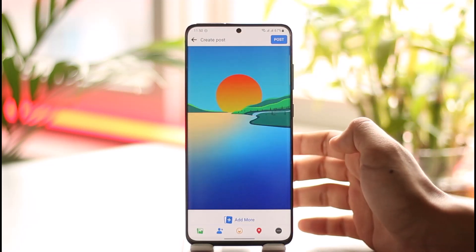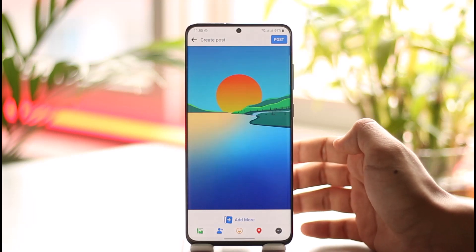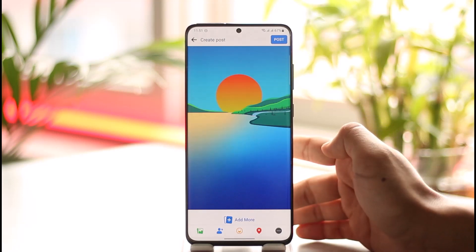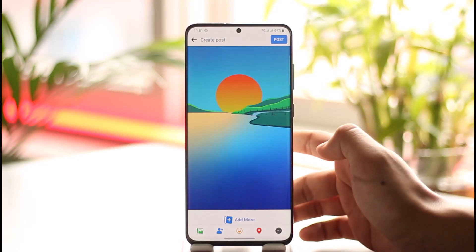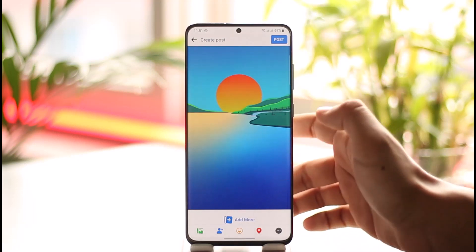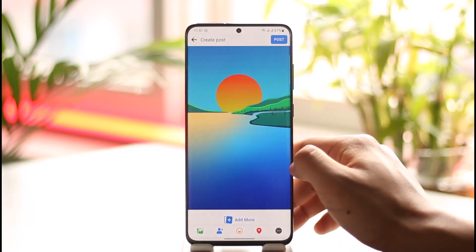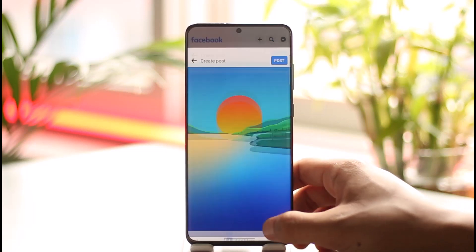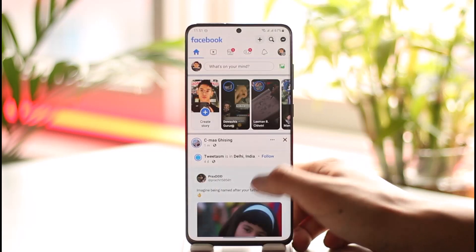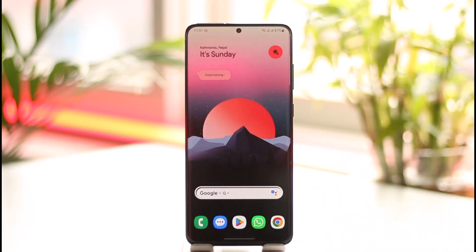Whenever you tap the post option, the tagged people are also going to get notified that they have been tagged or mentioned in the post. That's it for today's video on how you can tag someone on Facebook. Hope this video was very helpful, and if you have any questions feel free to leave them down below. Thanks for watching and see you in the next video.